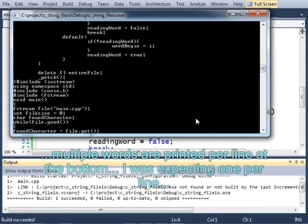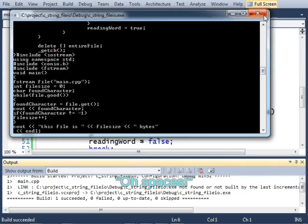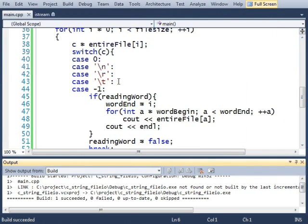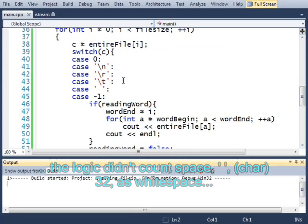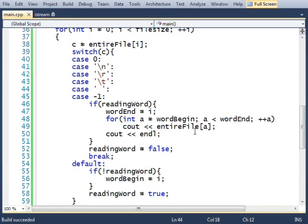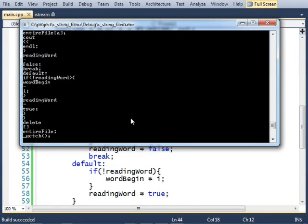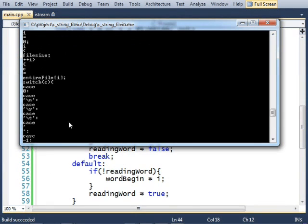Not quite. Oh, spaces. Silly me. Case space. There we go.